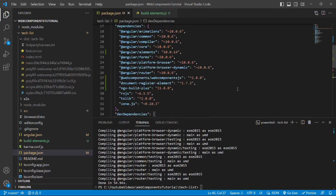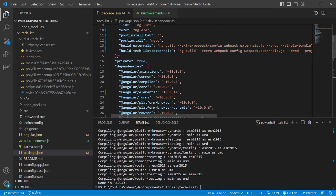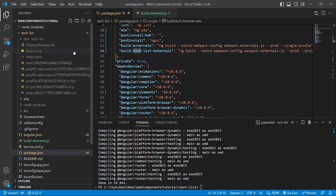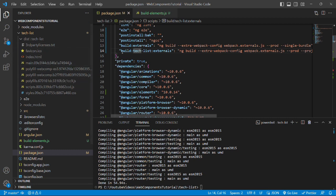Now we will run the build command that is build:tech-list:externals. So please focus on the already created file structure and let's see what will be the file structure and the naming convention of the file after running this build command. So let's run the build command.